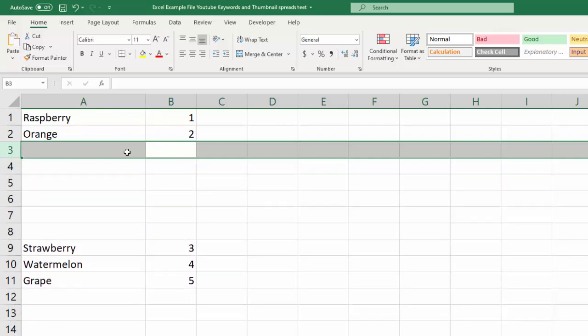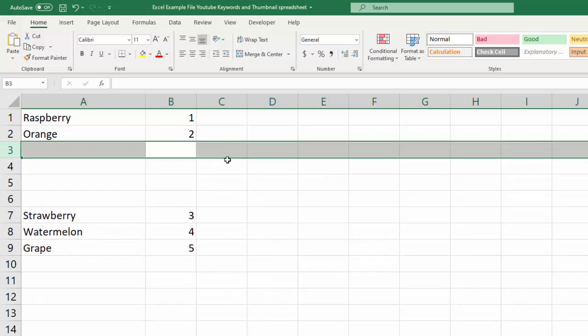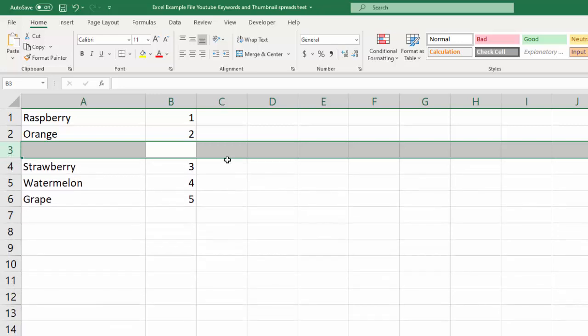You can also add a bunch of rows at one time, and I'll show you how to do that. But instead of just going control Z, let me go ahead and delete these rows. And the way you do that is you have the row selected, and you hit control and minus. And you do that until they're gone.